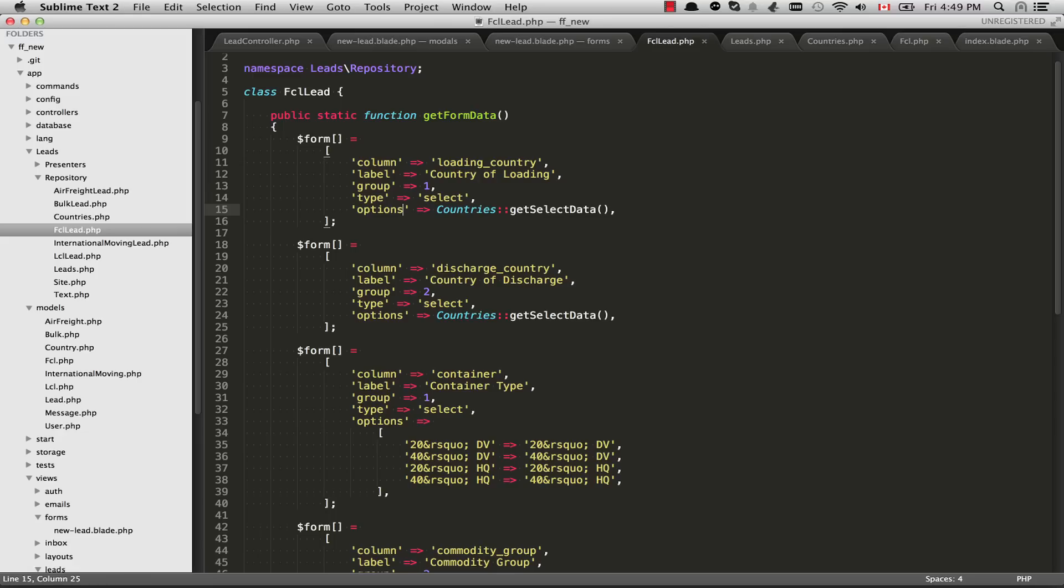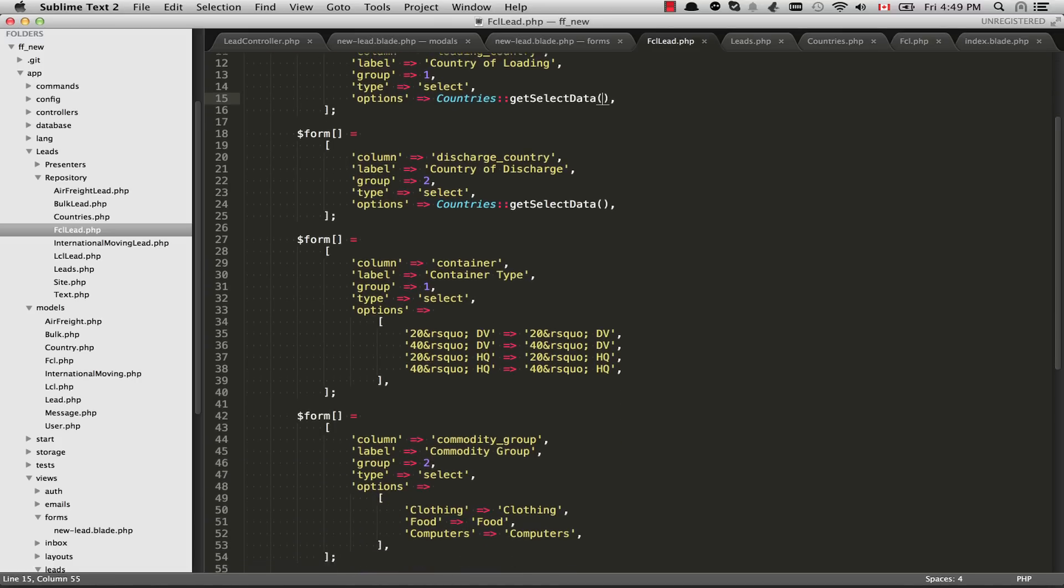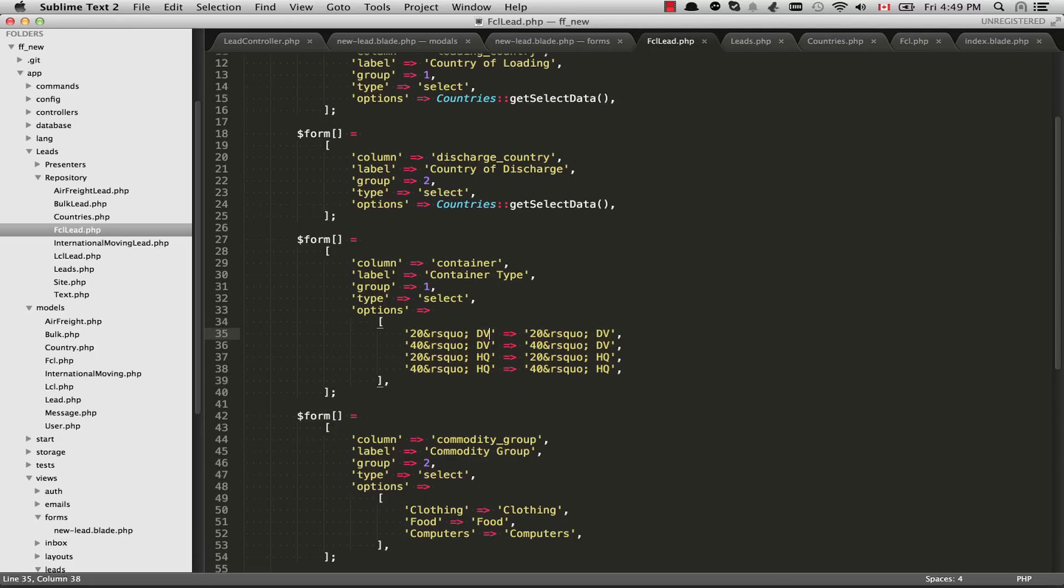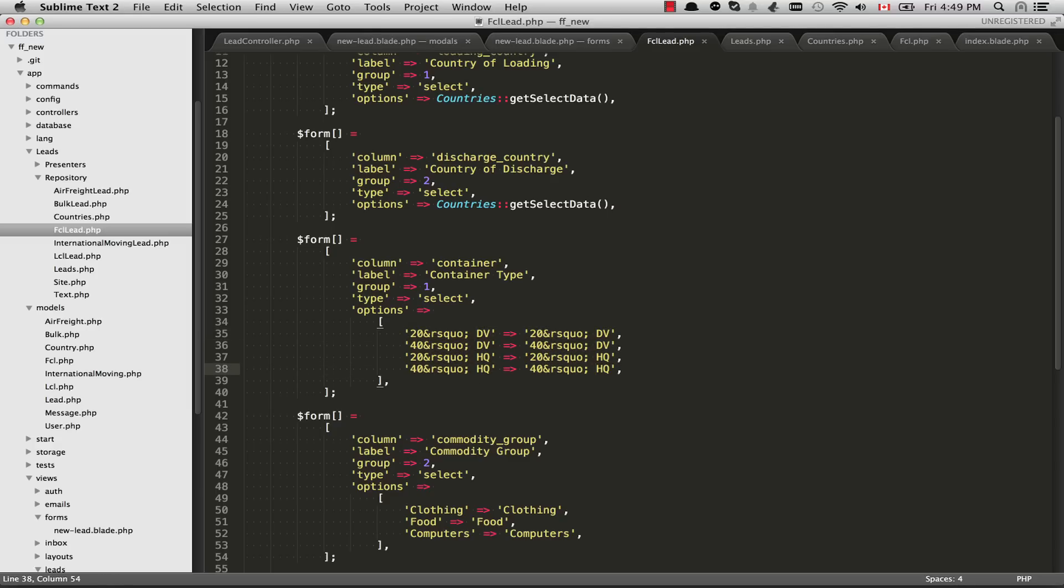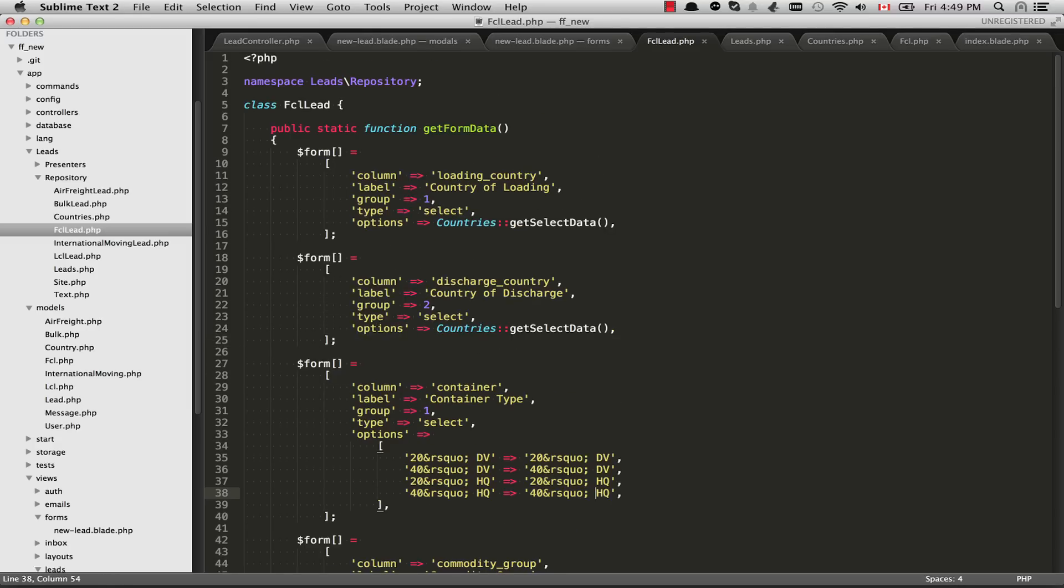In this case, options is set to countries get select data. So as you know, in options, they have the option value and then they have the option text. So what this countries get select data is going to return is it's going to return a hash. So just similar to this one I have at the bottom here, we have the value and we also have the text that's shown to the user. In some cases, they will be the same thing. In some cases, they won't. So we can take a look at countries get select data.